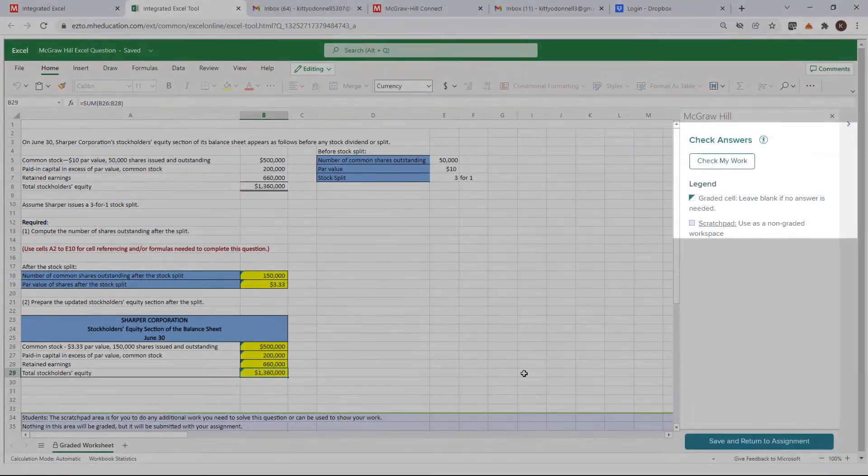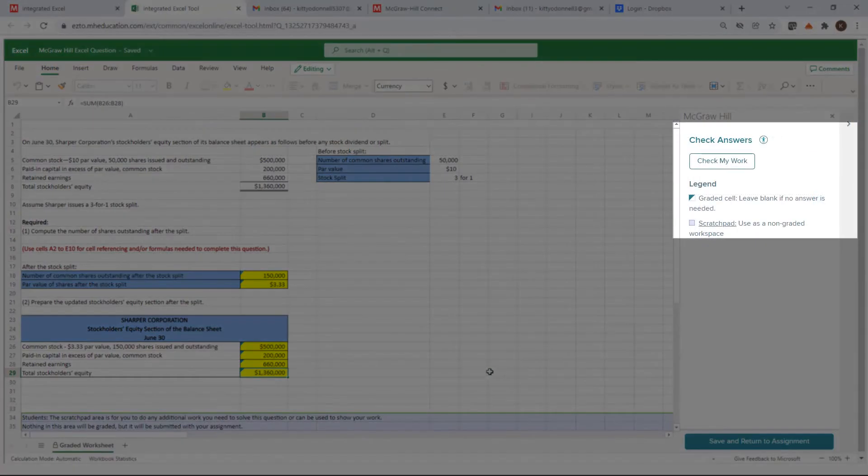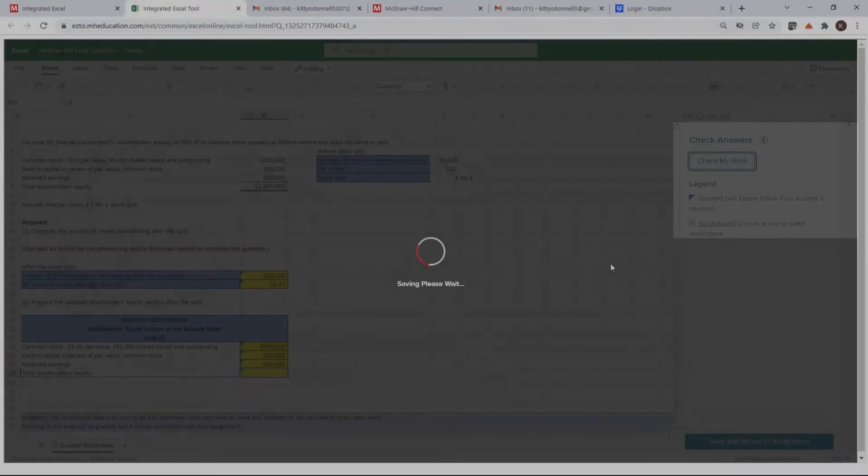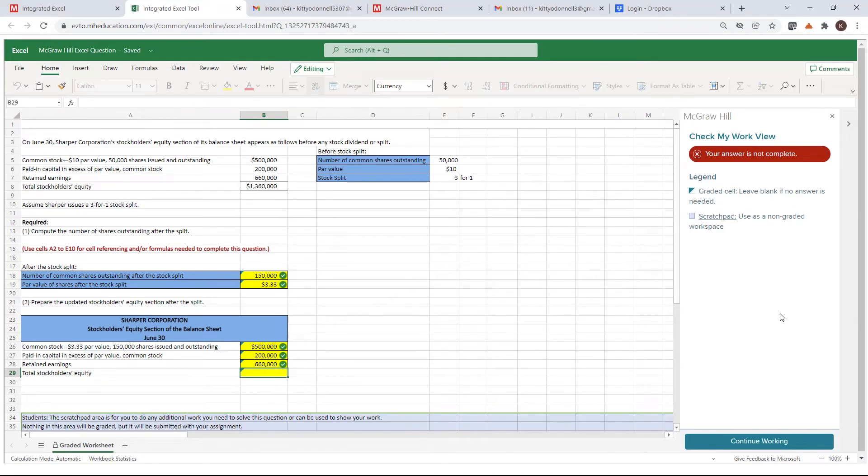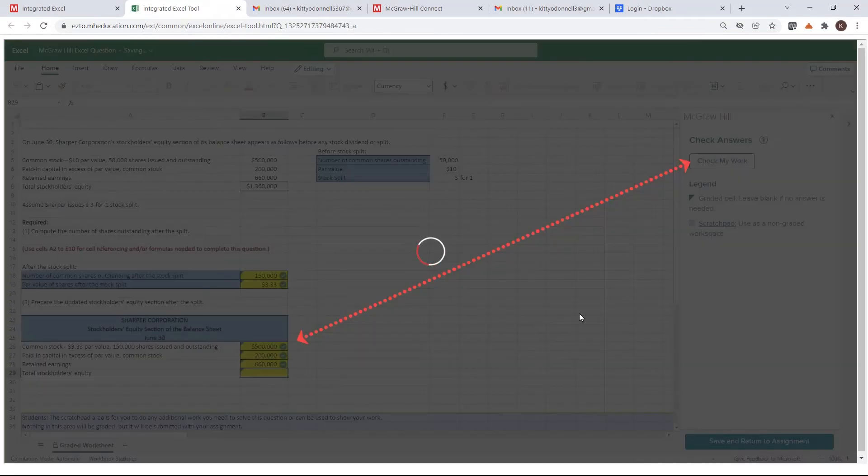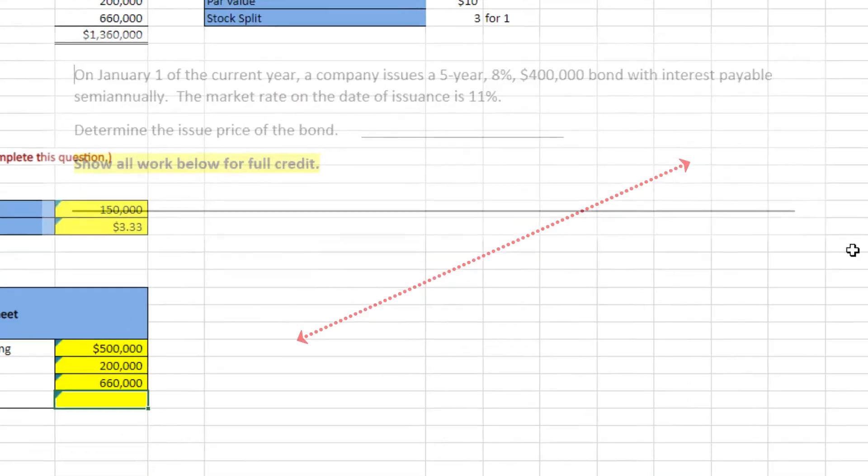Notice that students have Check My Work available as a result of my policy selections. Check My Work shows whether each graded cell is correct or incorrect, and also the completion status of the question.